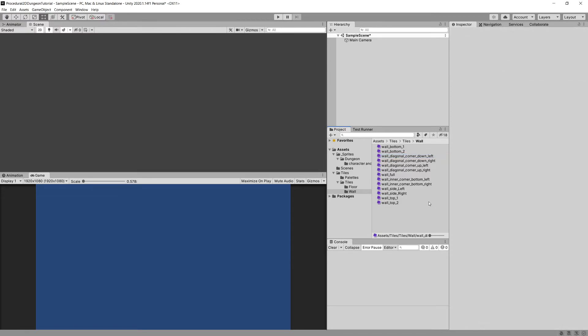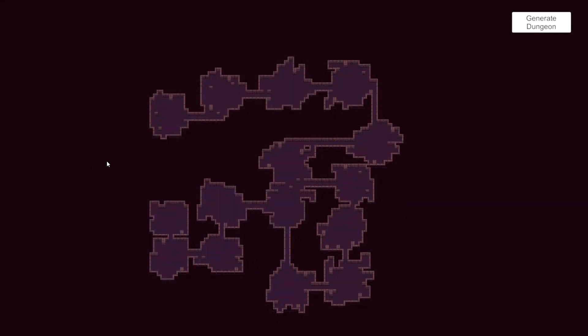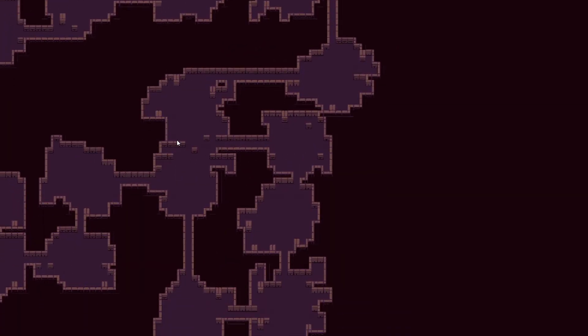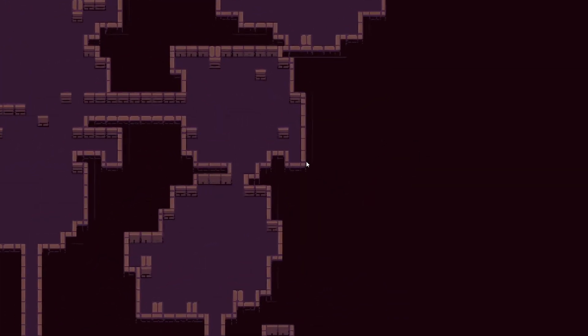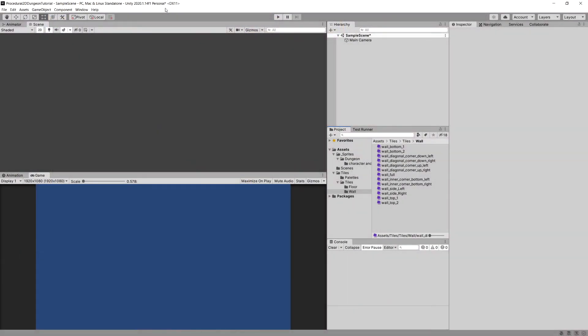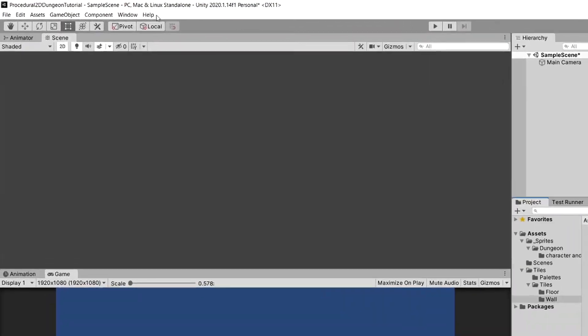Now there is one more setting that we will want to set before we start this project. Here we are with the end version of this project and if we zoom in we can see that some tiles have those kind of artifacts, graphical artifacts. And this is because we have anti-aliasing enabled in our quality settings.